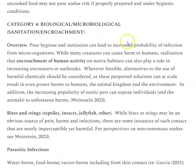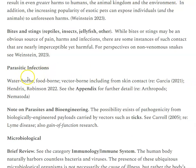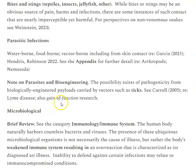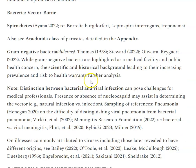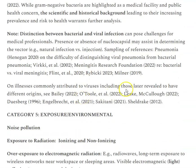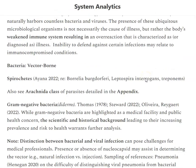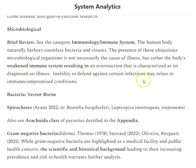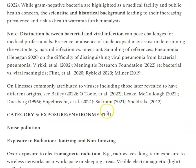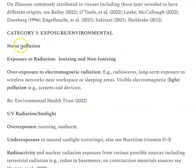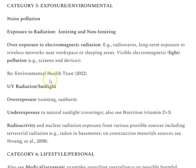Category four covers biological and microbiological sources — including parasitic infections and vector-borne pathogens where an insect carries a particular pathogen. One thing to be clear on is the environmental angle: if humans are encroaching on an environment, that can cause increased exposure, such as more snake bites — which may be the result of humans entering the snakes' habitat rather than the fault of the snakes. Exposure and environmental factors also include pollution, radiation, and UV.